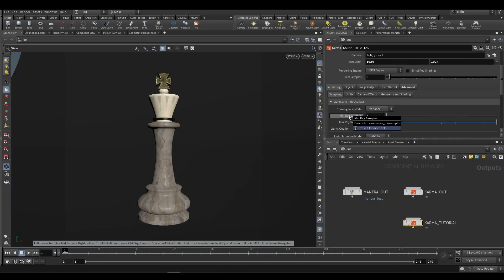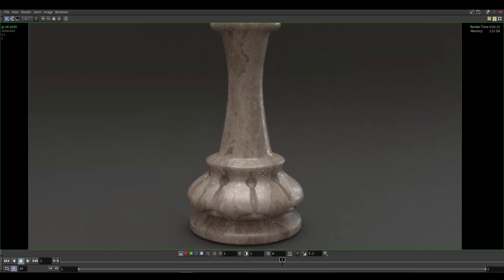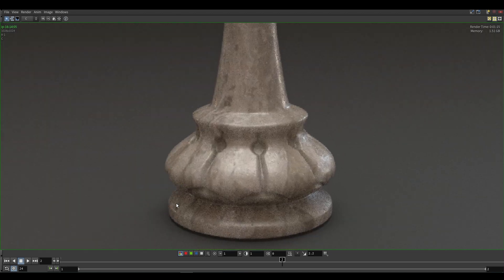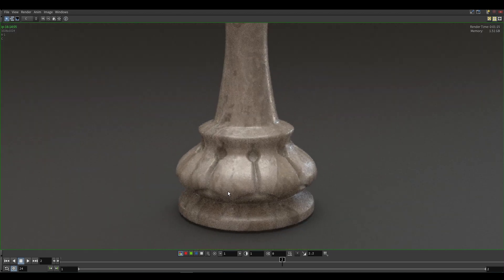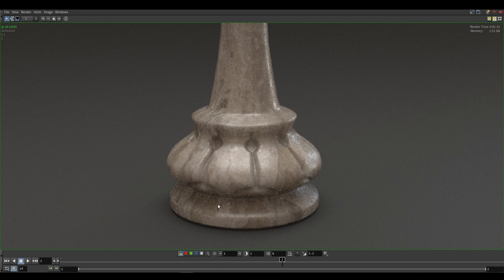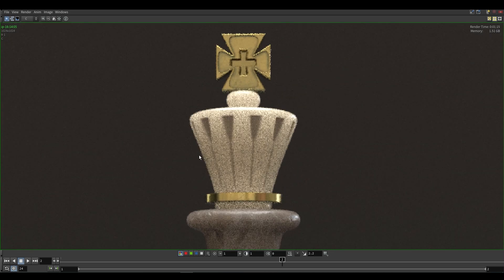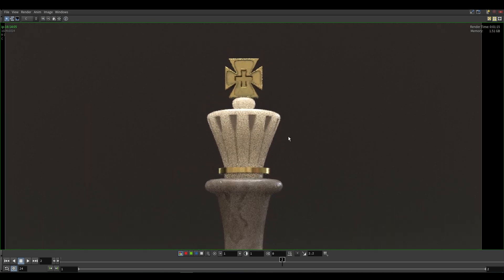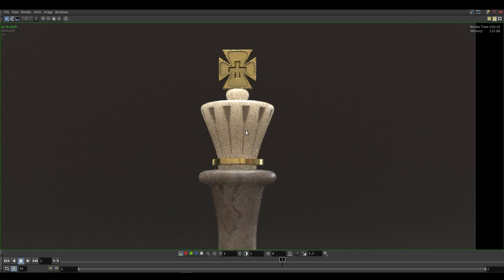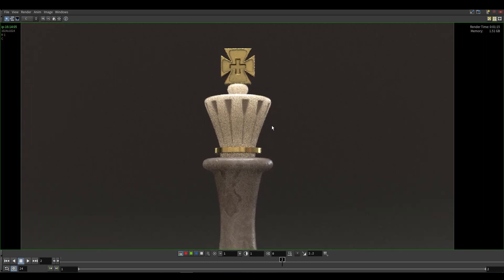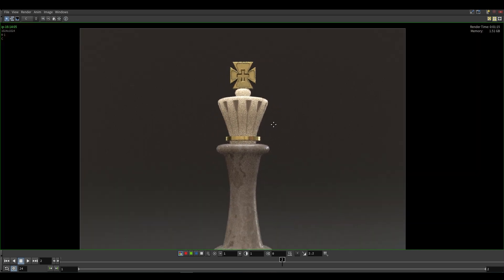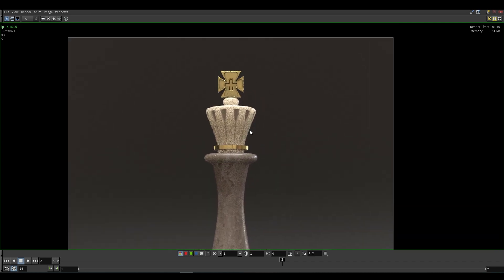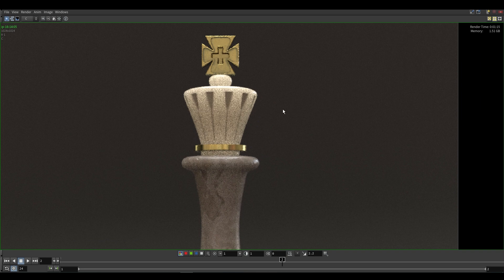I'm just going to minimize it and that was just the default settings. We had nine pixel samples, one minray, nine maxray. The first thing that I'm going to do is go over to advanced, go over to driver and set this to bucket. So this is now set to bucket render and we'll completely clean up a bucket or a block before moving on. We can also change the size of that bucket but we're not going to do that right now. It's fine as default.